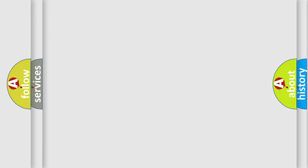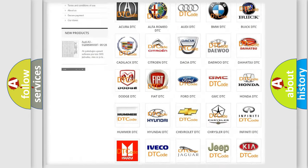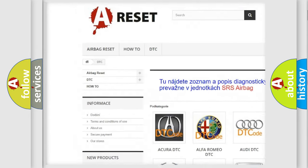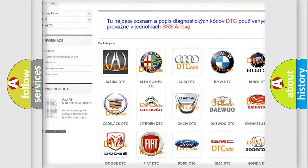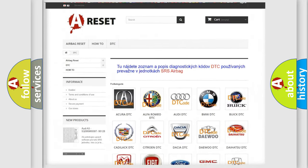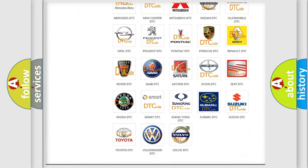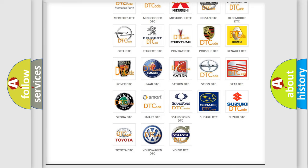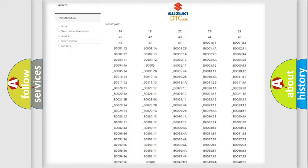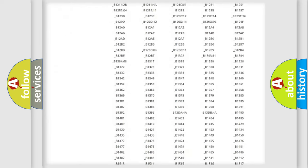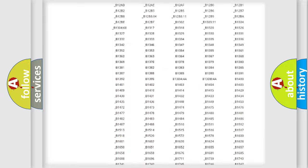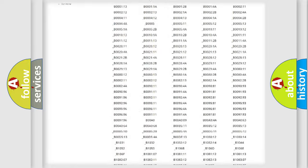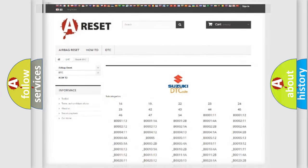Our website airbagreset.sk produces useful videos for you. You do not have to go through the OBD2 protocol anymore to know how to troubleshoot any car breakdown. You will find all the diagnostic codes that can be diagnosed in Suzuki vehicles. Also many other useful things.